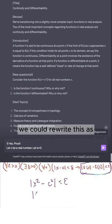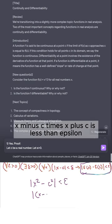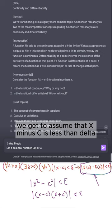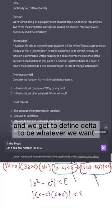We can rewrite this as |x − c| · |x + c| < epsilon. When we try to prove this, we get to assume that |x − c| < delta, and we get to define delta to be whatever we want.